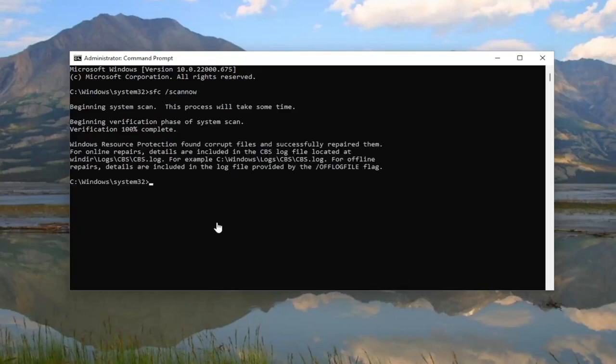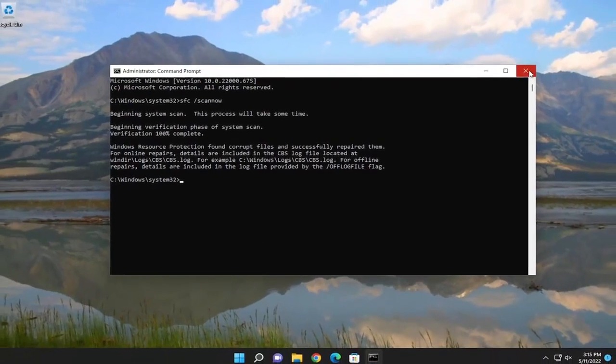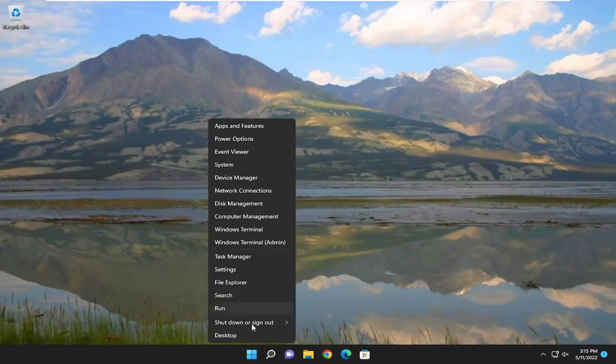So I did find corrupt files and successfully repaired them. Go ahead and close out of here, and then restart your computer.